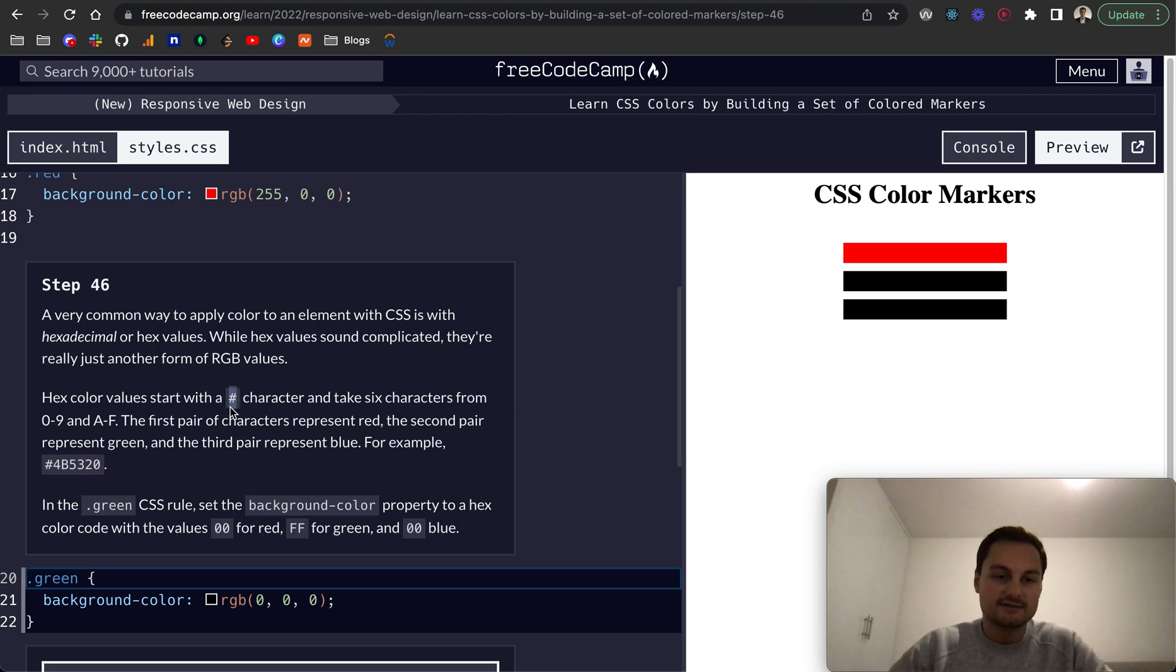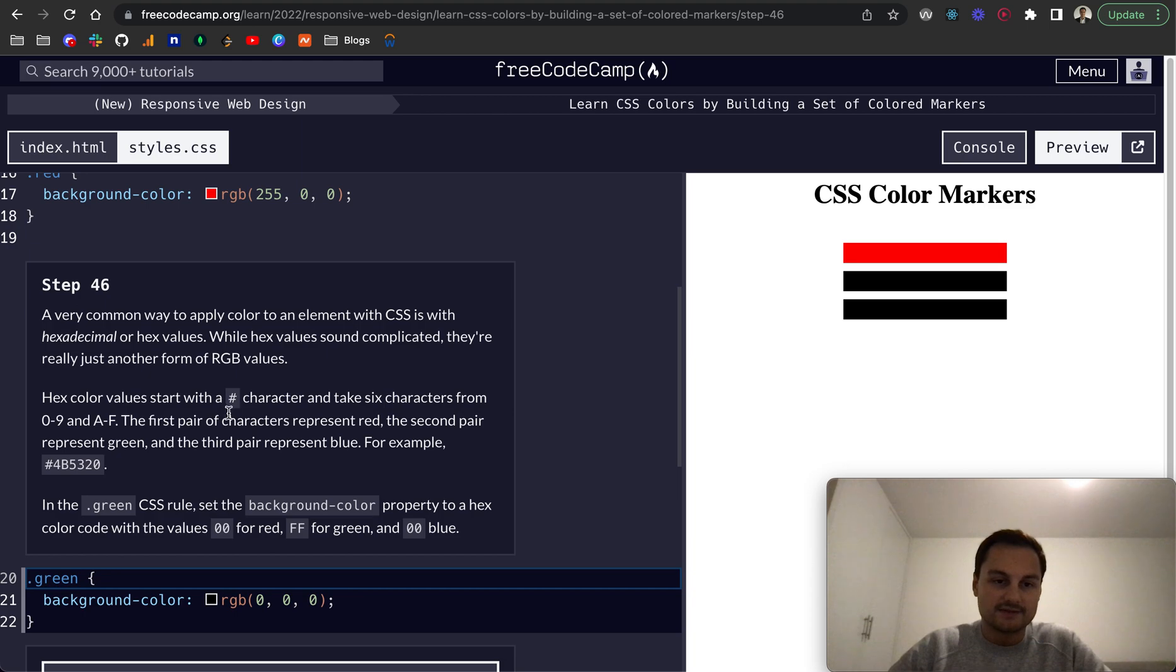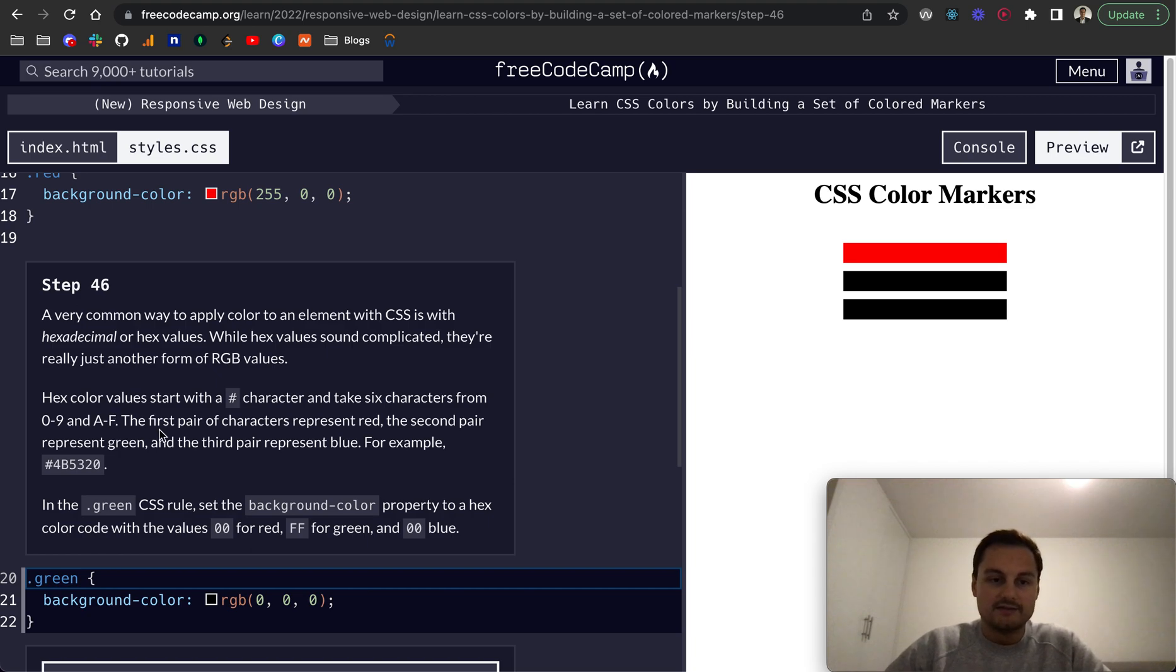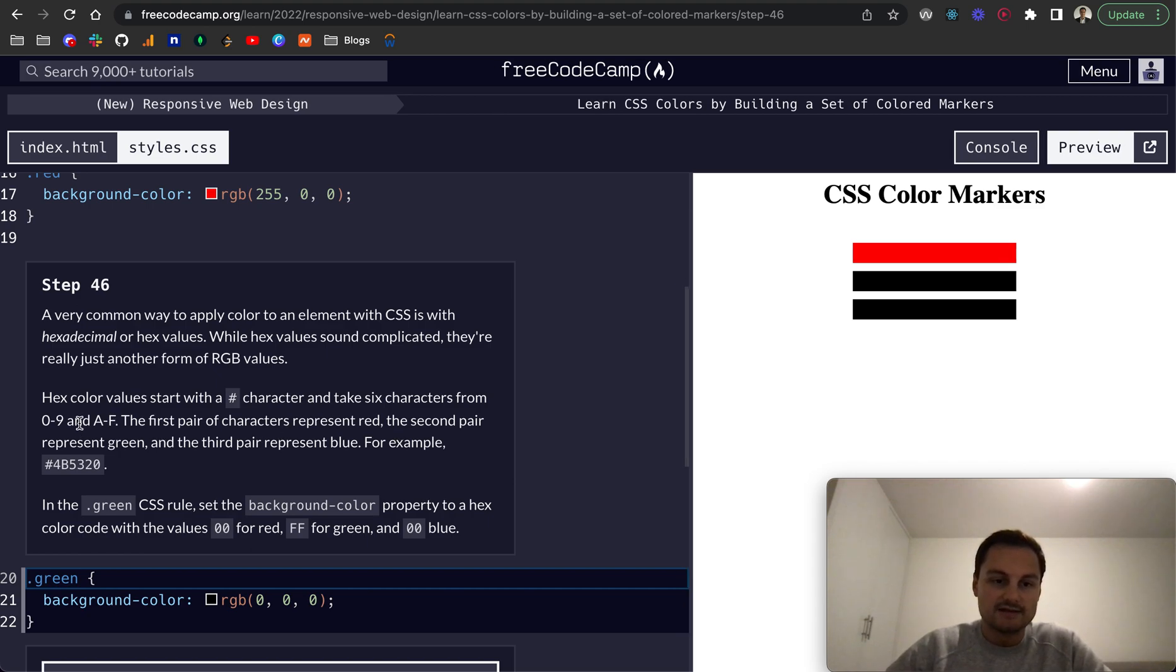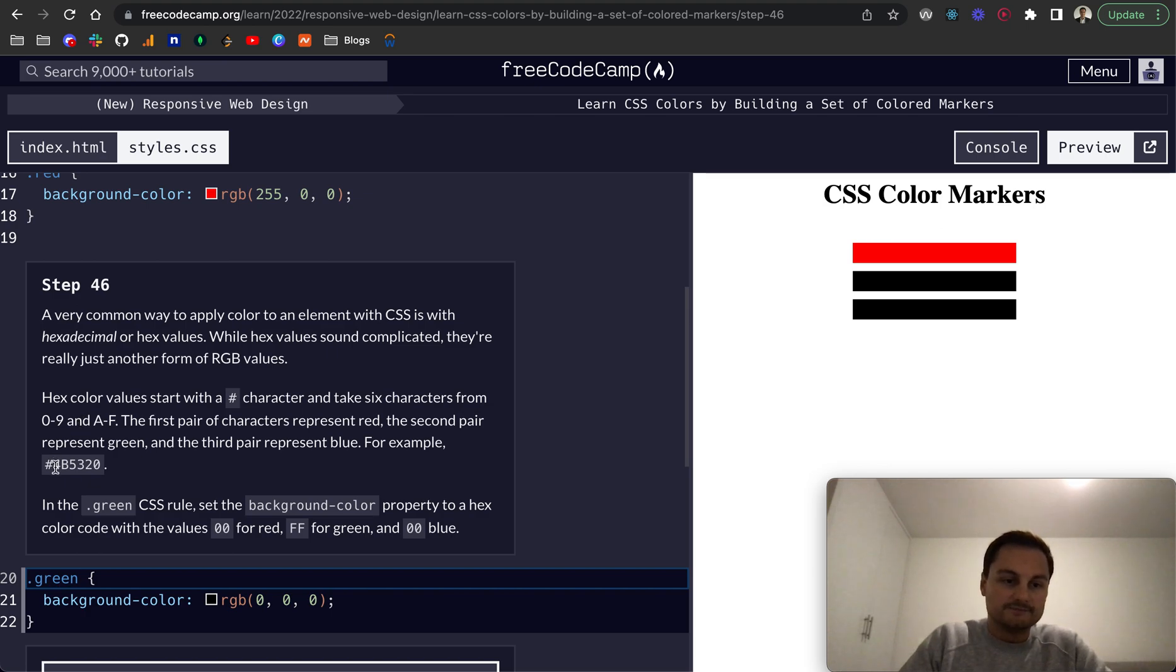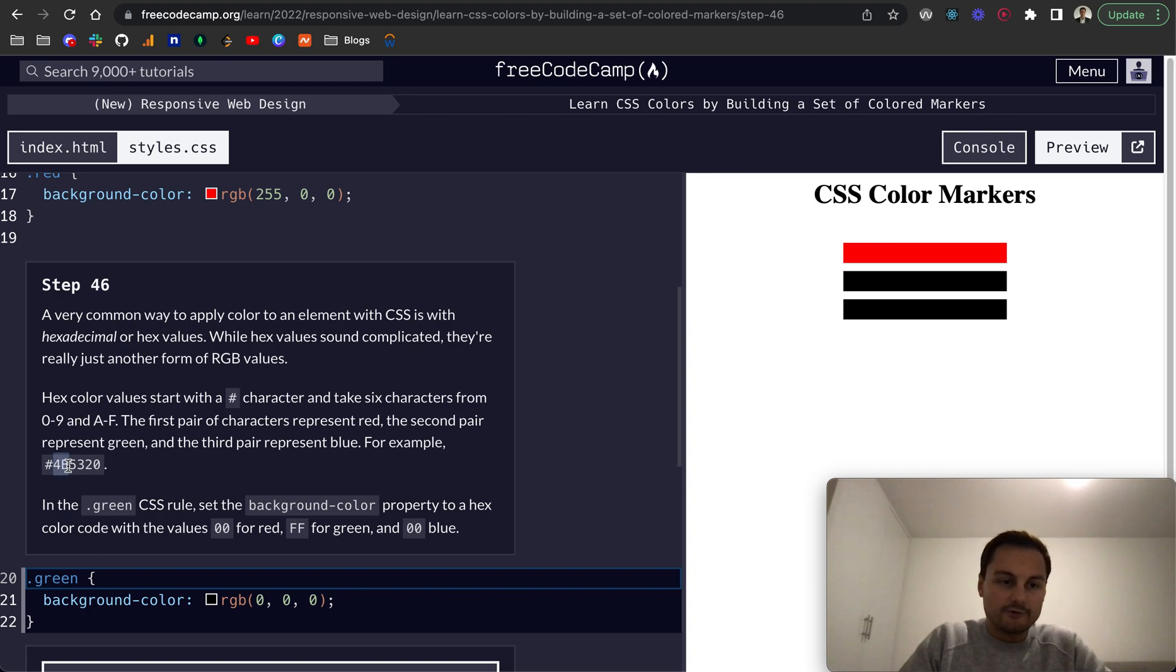Hex values always start with a hashtag character or pound character. Then take six characters from zero to nine and A to F. The first pair of characters represent red, the second pair represent green, and the third pair represent blue.